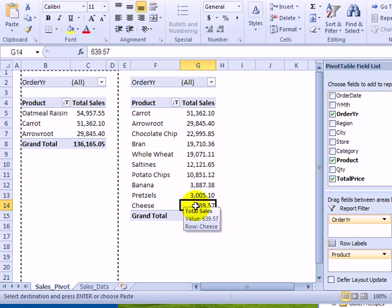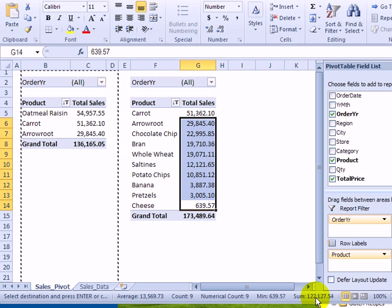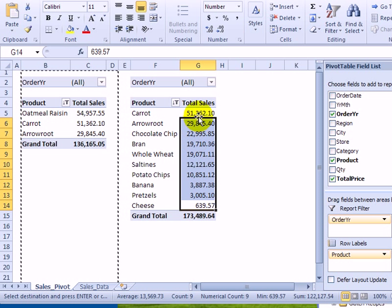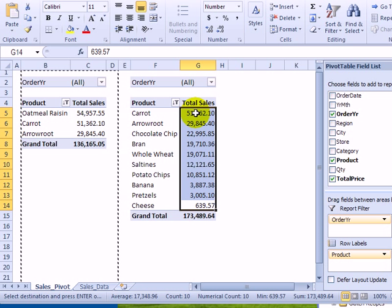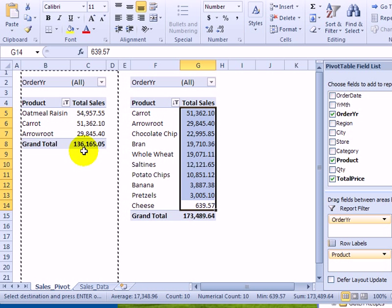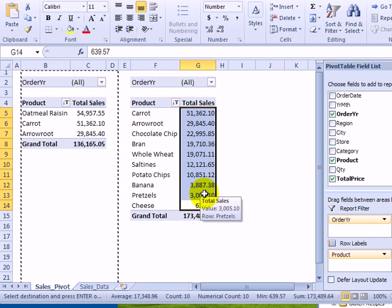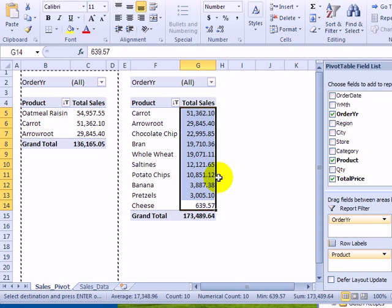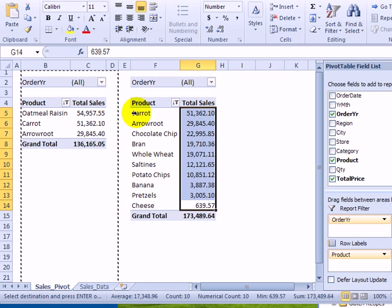If we had only used the bottom nine, the sum would have been only $122,000. So it had to use the bottom ten. So we've gone over the amount, but it takes almost ten of the bottom selling products to do the work that the top three are doing.